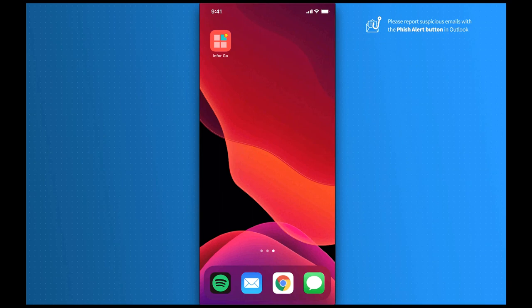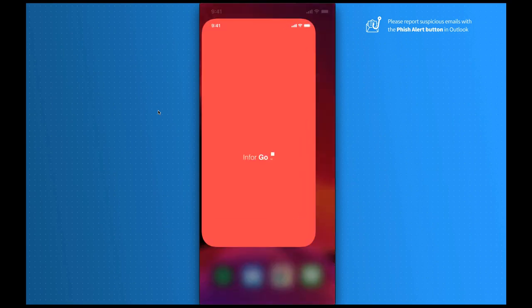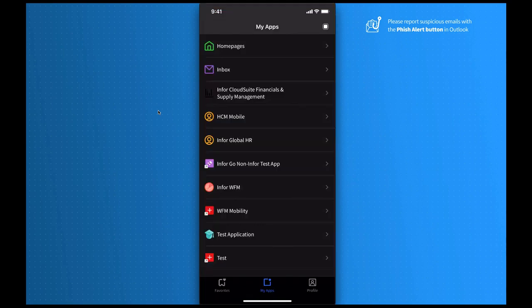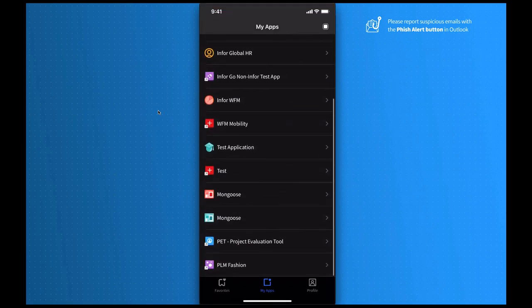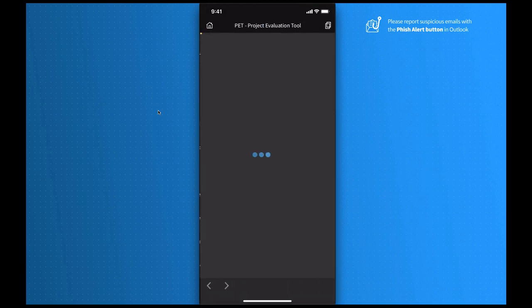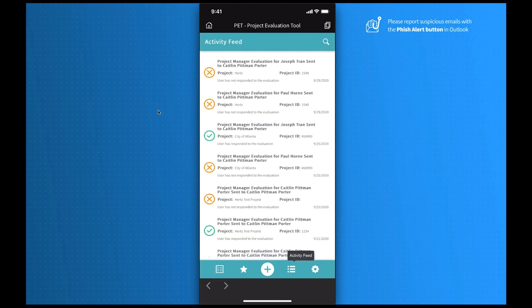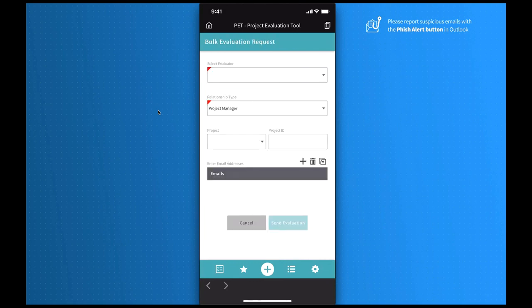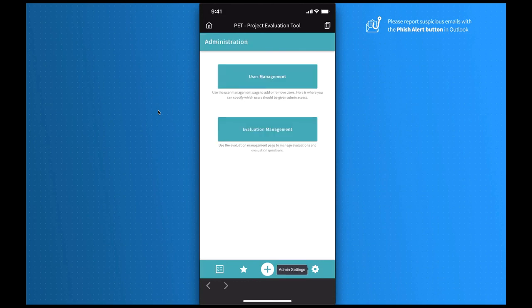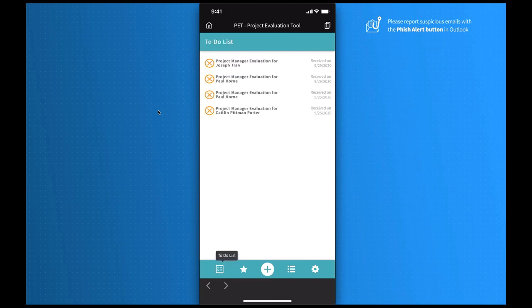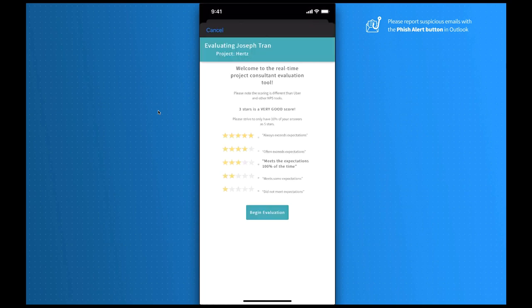To view the application on my mobile device, I can utilize InforGo to access it. I'm going to open InforGo and scroll to my application. Here, you'll notice the navigation is slightly different for the mobile device. Navigation can now be found at the bottom of the screen rather than on the left. Here, I can view my to-do list of any evaluations that are awaiting completion. I can view my rankings, my activity feed. I can also select an evaluation to view details. I can also submit new survey requests from here as well. Here, I can also access any admin settings such as user management and evaluation management. I can also complete surveys from here as well. If I select an entry from my to-do list, it will pop open the survey to complete on my mobile device.